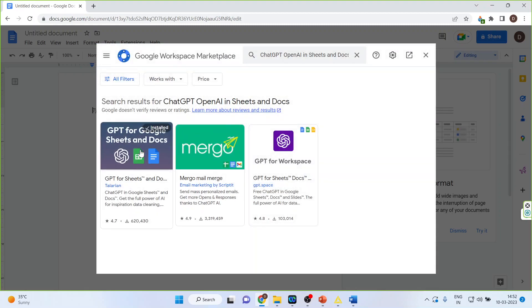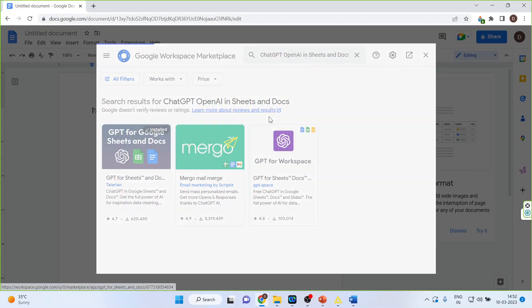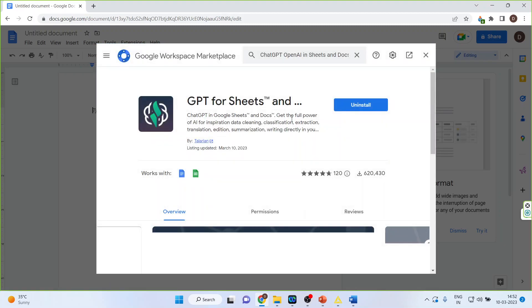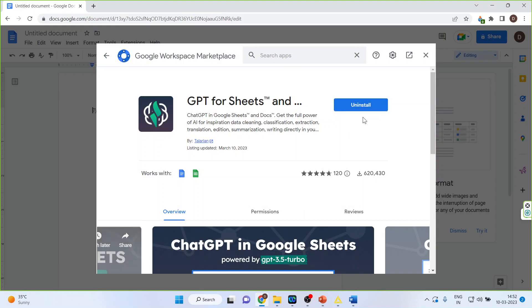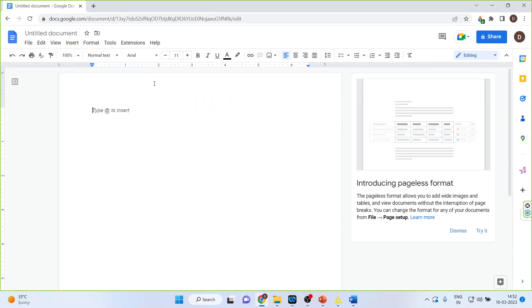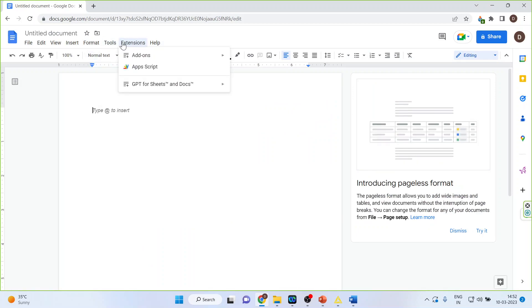I have already installed it, this one. So you will get the install button. You will have to install it. After the installation you will have to again come here.